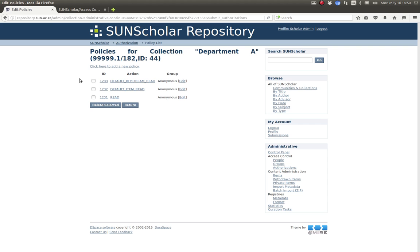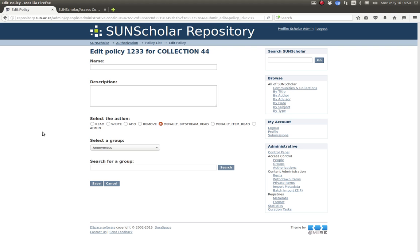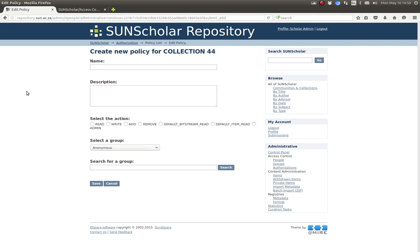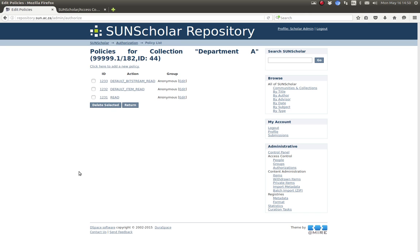If you want to change one you just click on a policy number and select what you want to do, fill in the details. Then again click here to add a new policy. So there we are, that is the access control for that particular collection.